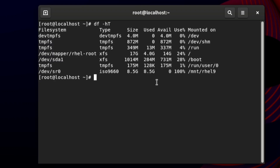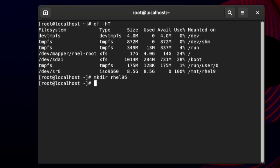I will show how to mount /dev/sr0 to a directory. First, we need to create a new directory using the `mkdir` command. The mkdir command is used to create a directory. I am creating it as /mnt/rel96 — you can use any name you want. After typing the command, press Enter.